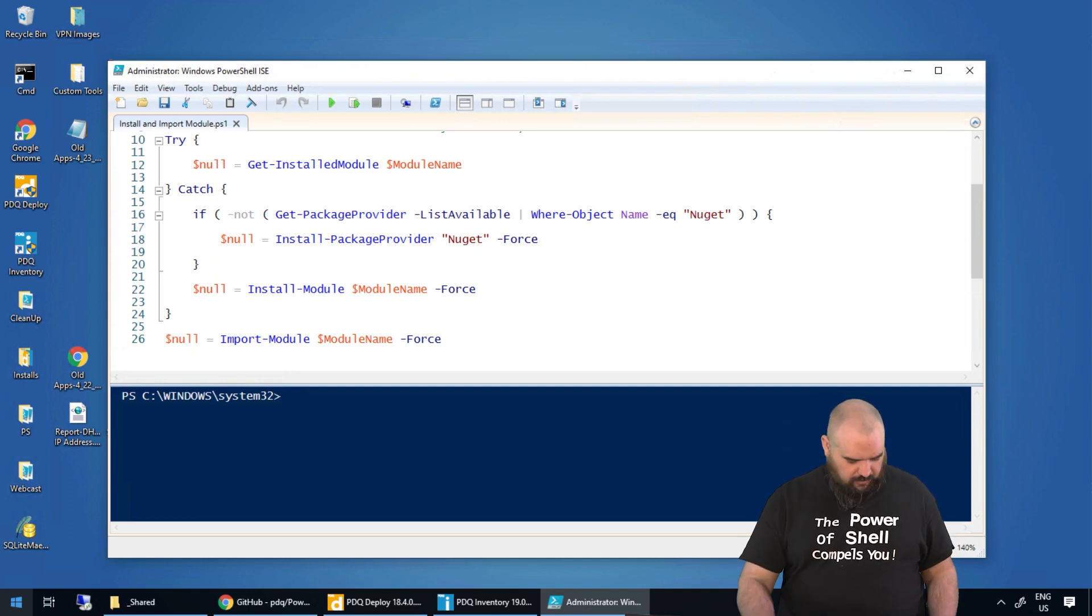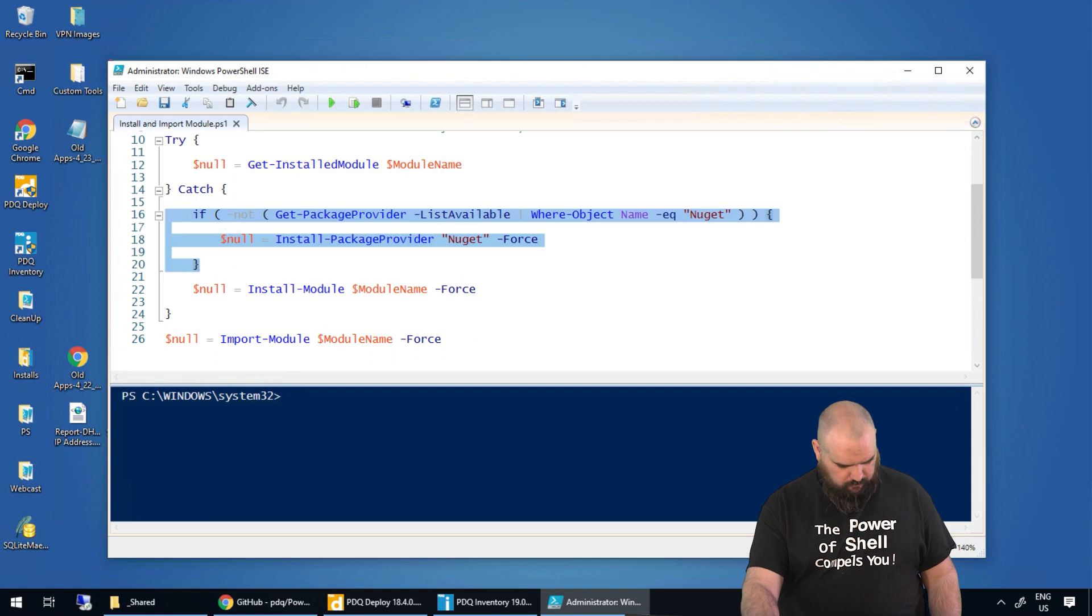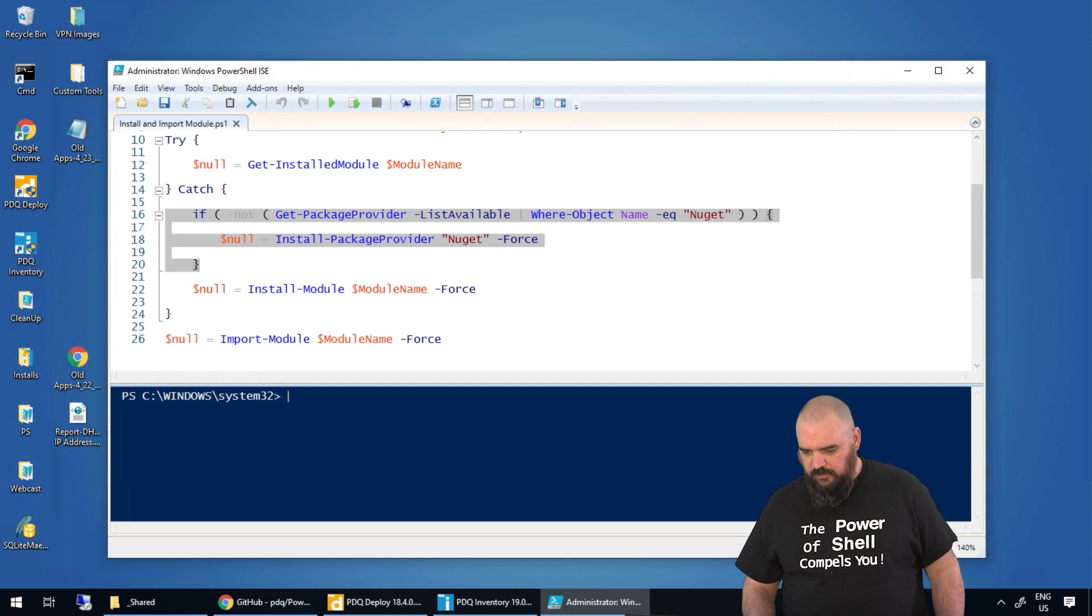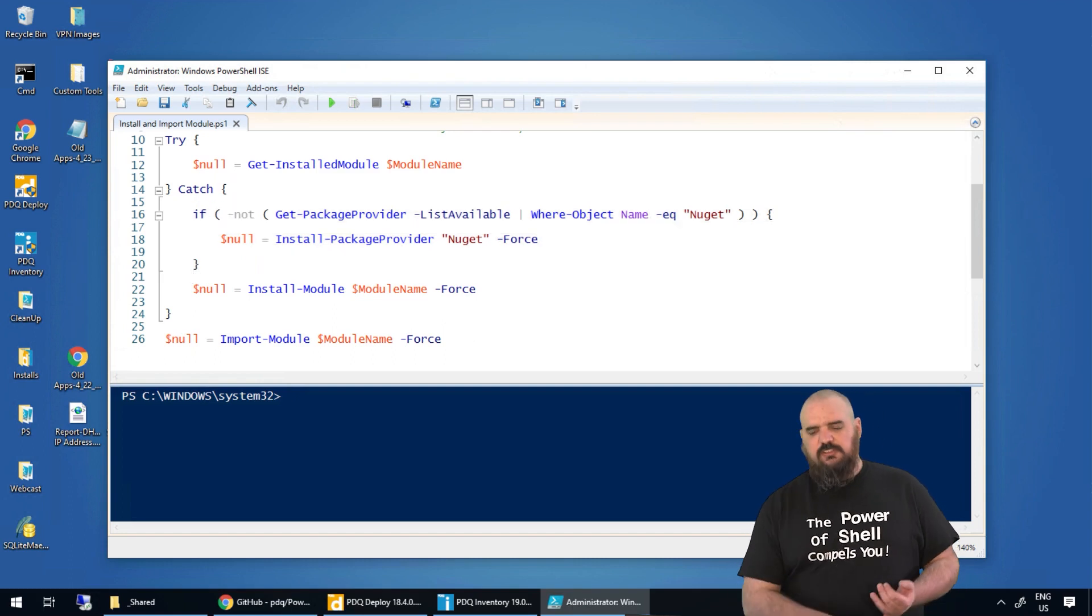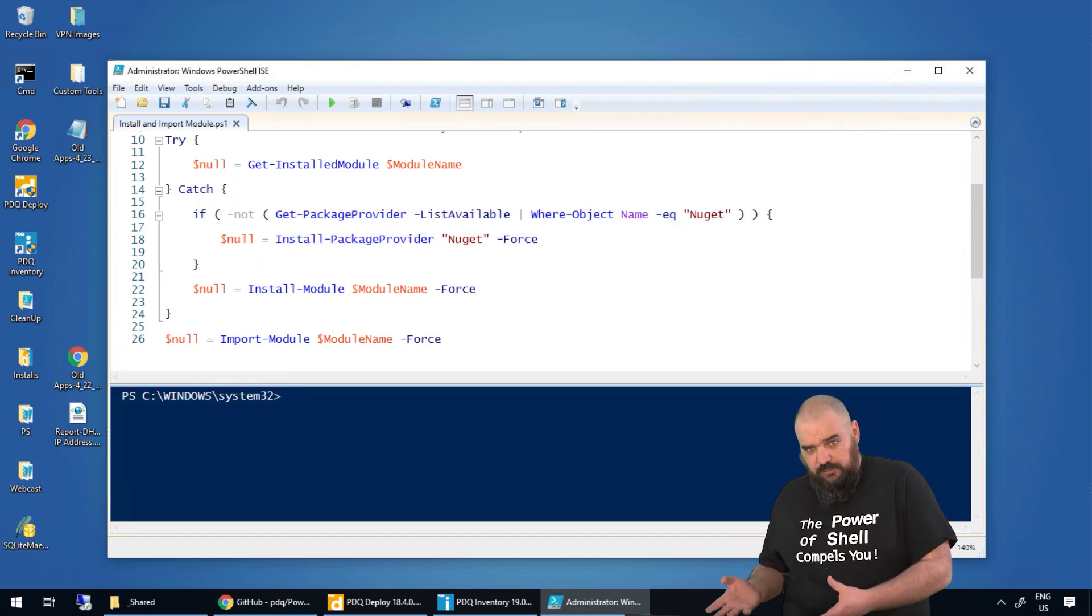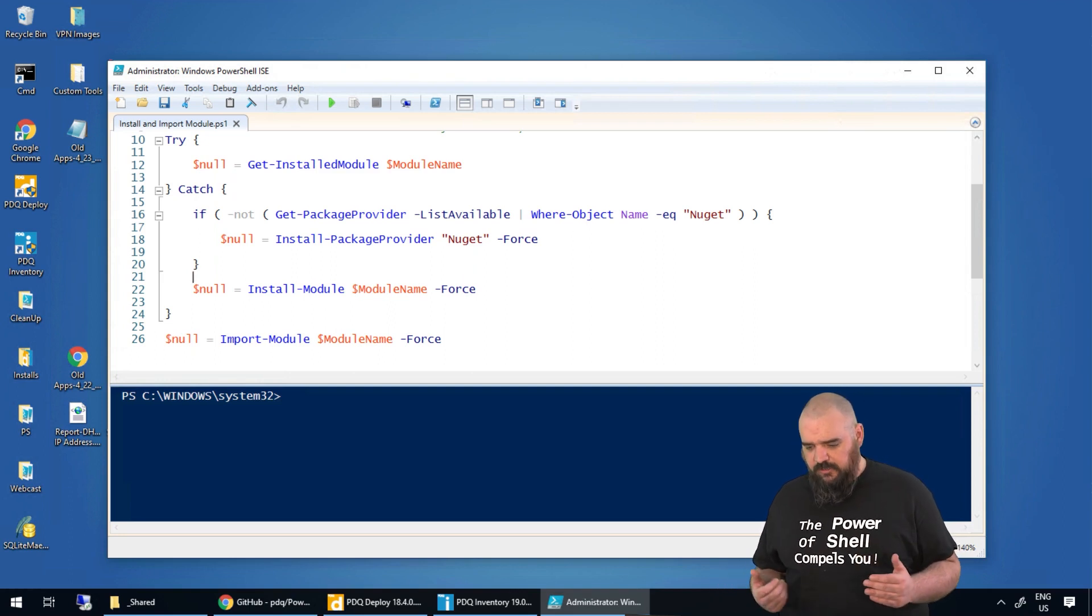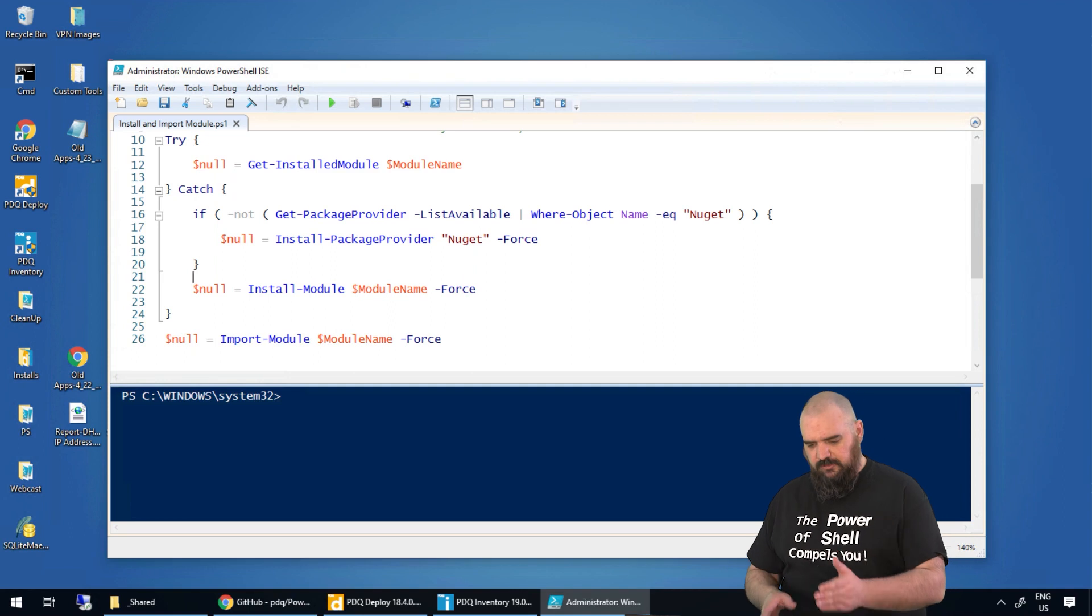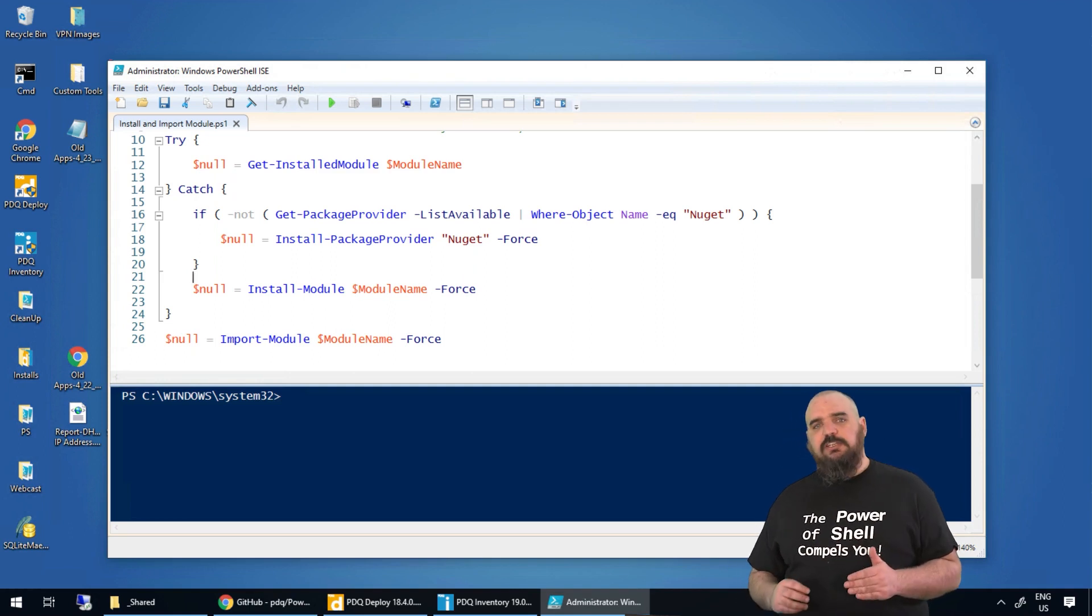As you see in the script here, we have dollar sign—nope, that's the wrong button. Touchscreen works. Dollar sign null in front of all those. The reason is when you get install-module or do any of these, it's going to put output that we will capture and put into inventory if it's there. So we put dollar sign null equals, that removes the output, and following these steps here we can make sure